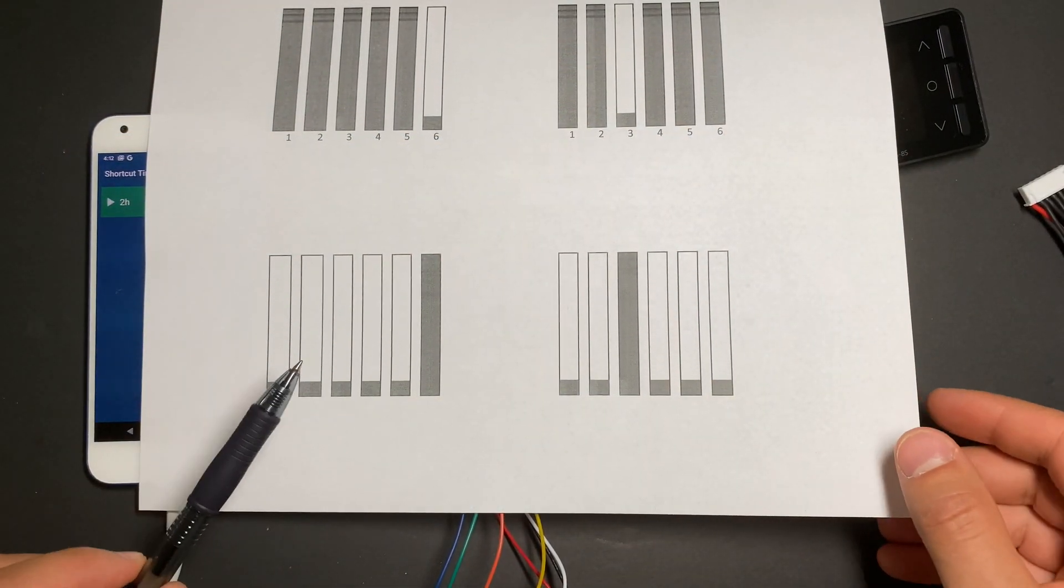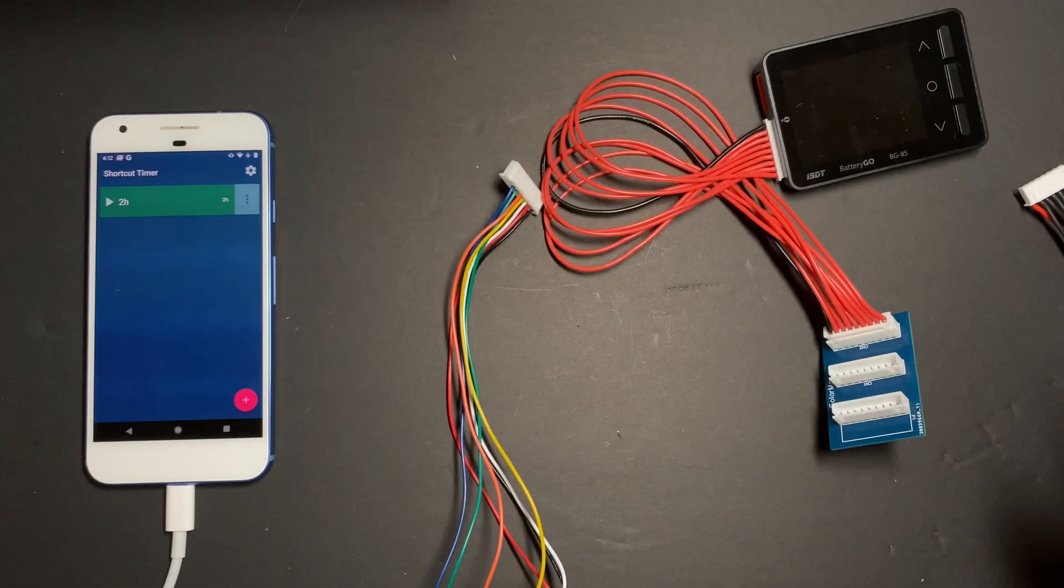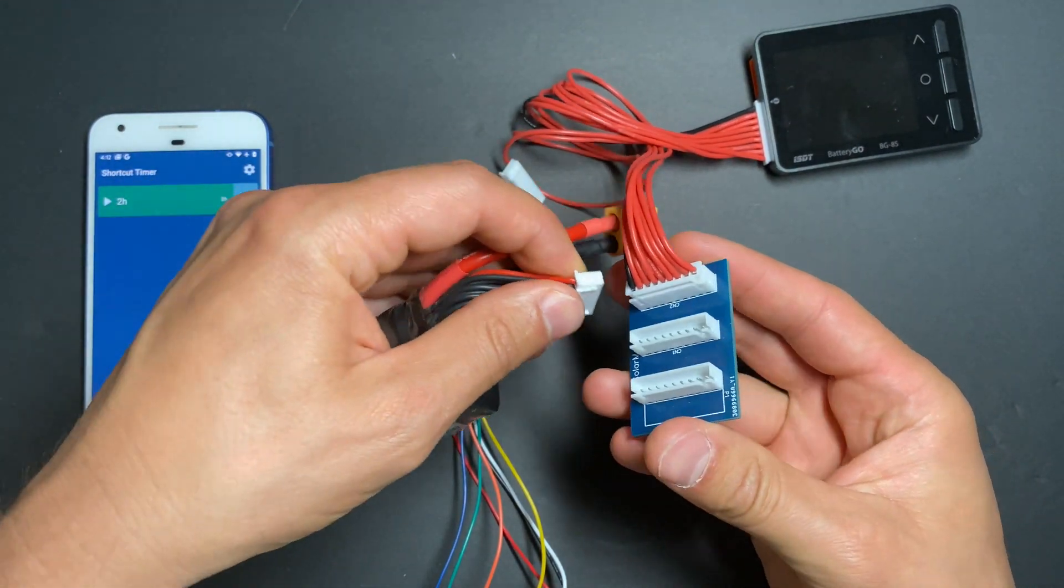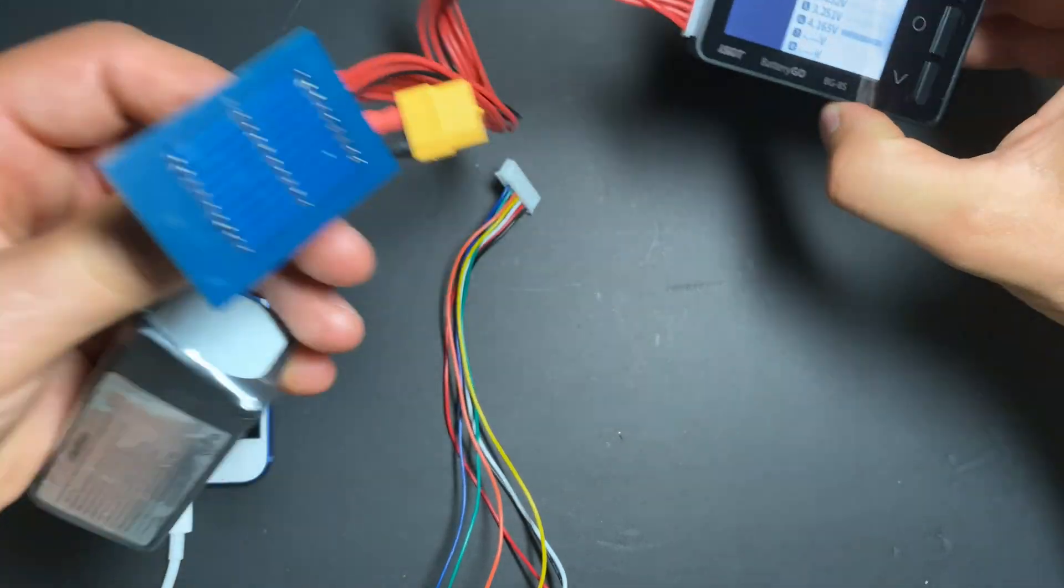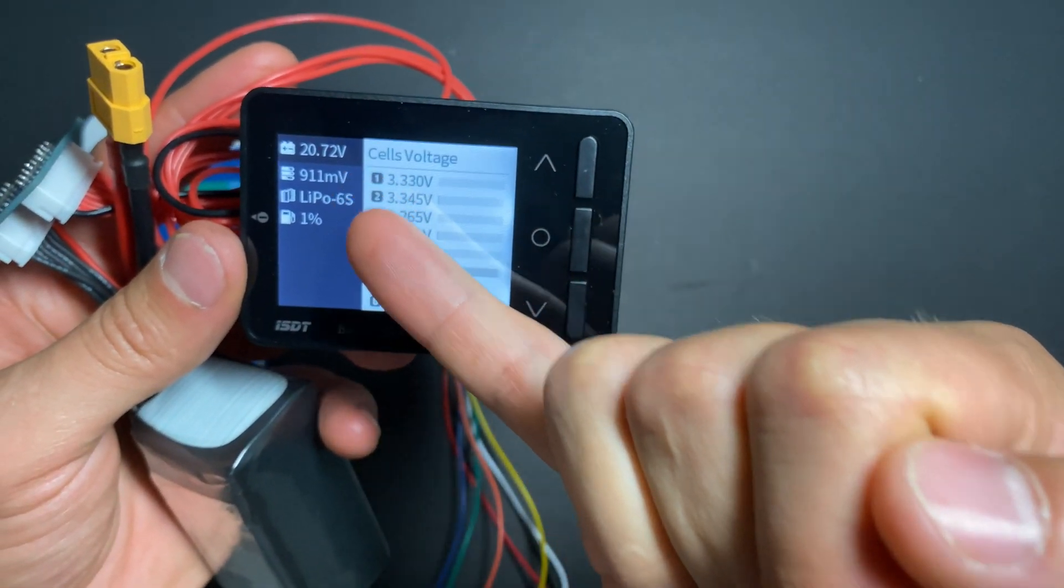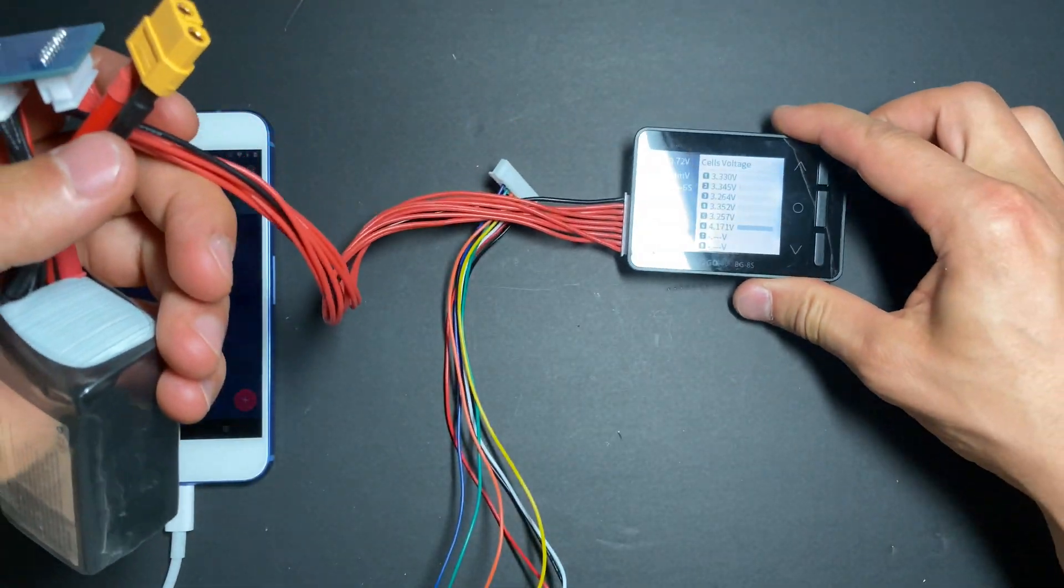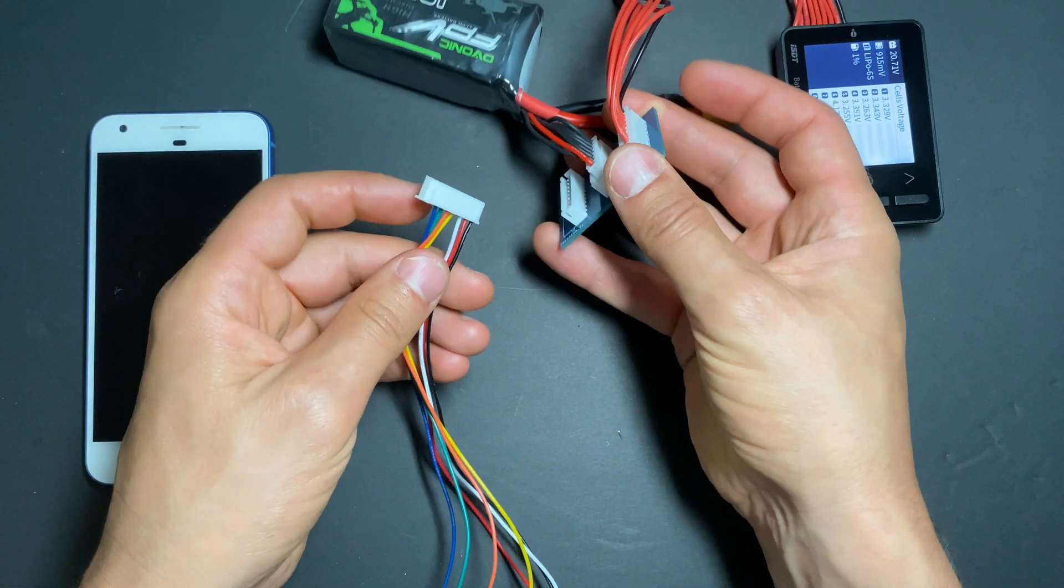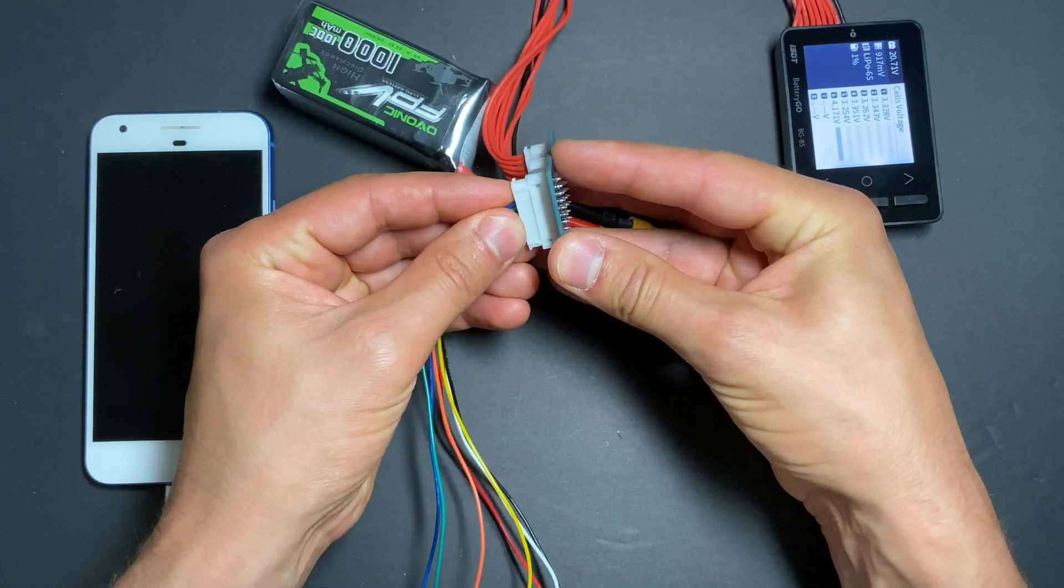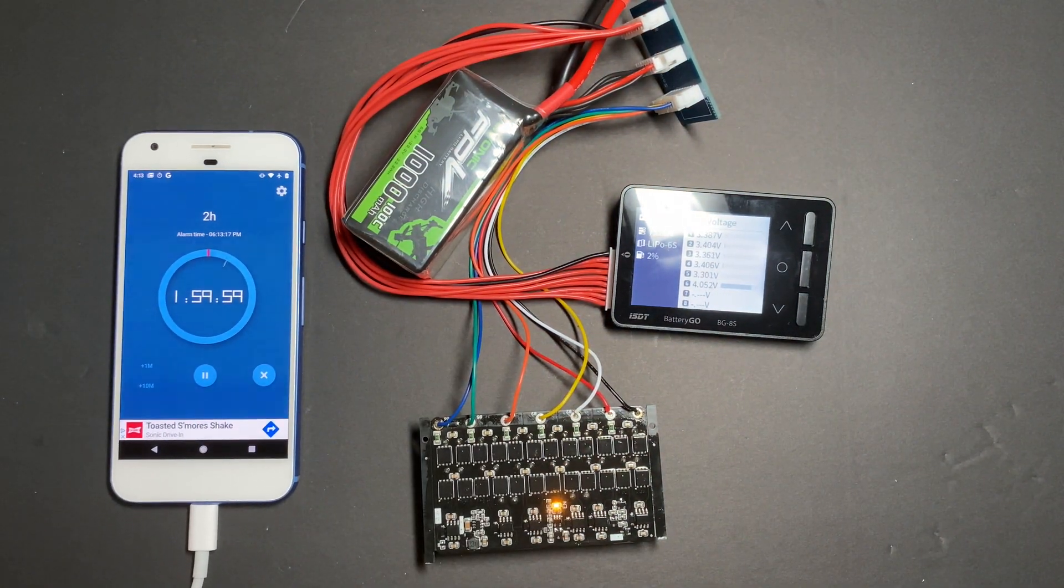Test number three: all cells discharged, cell number six fully charged. If we see here, cell voltage difference is 900 millivolts. Cell number six is almost fully charged. Now I'm going to connect and set the timer to two hours.